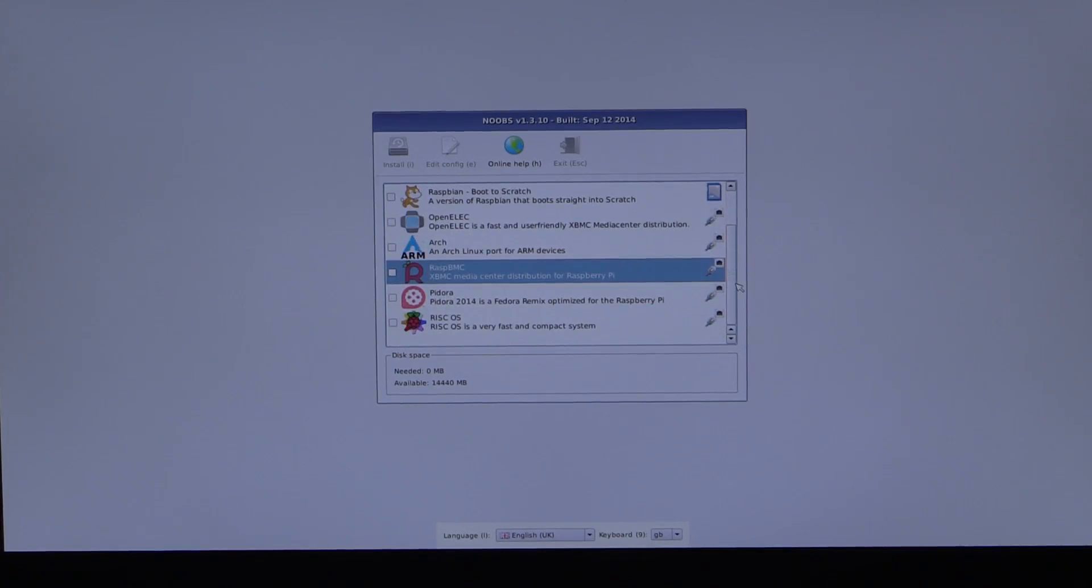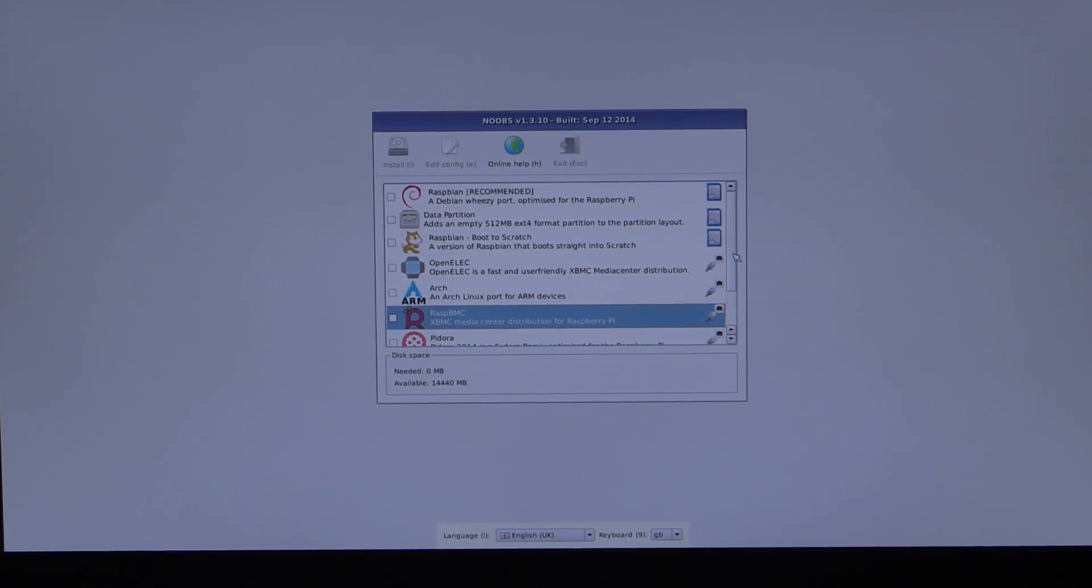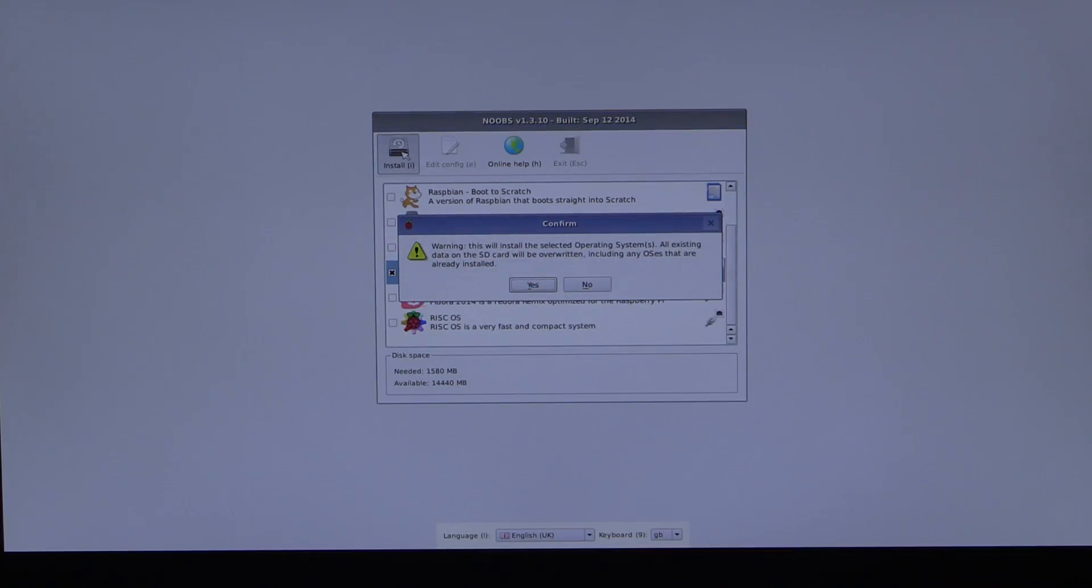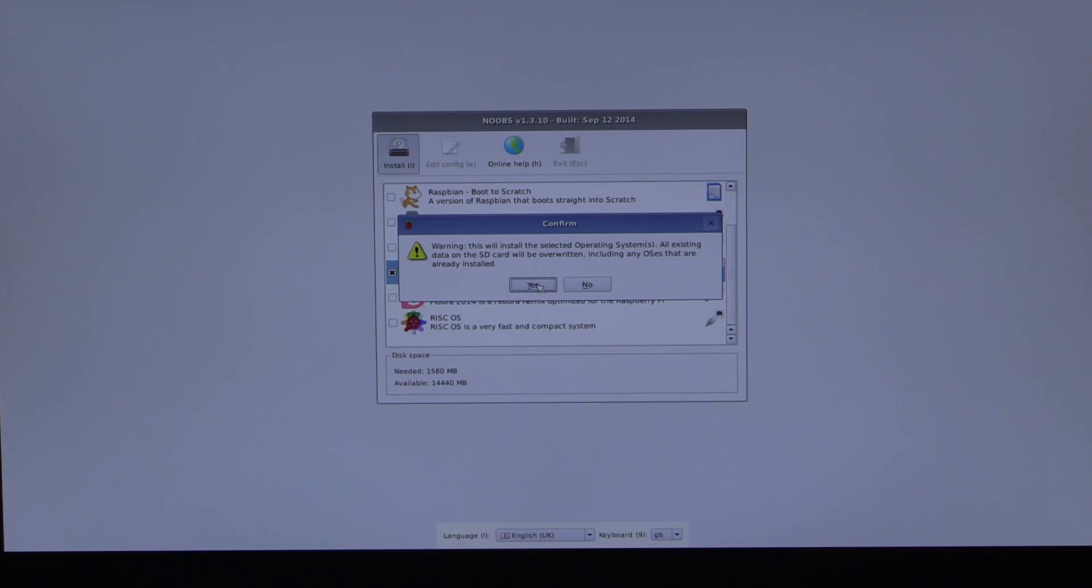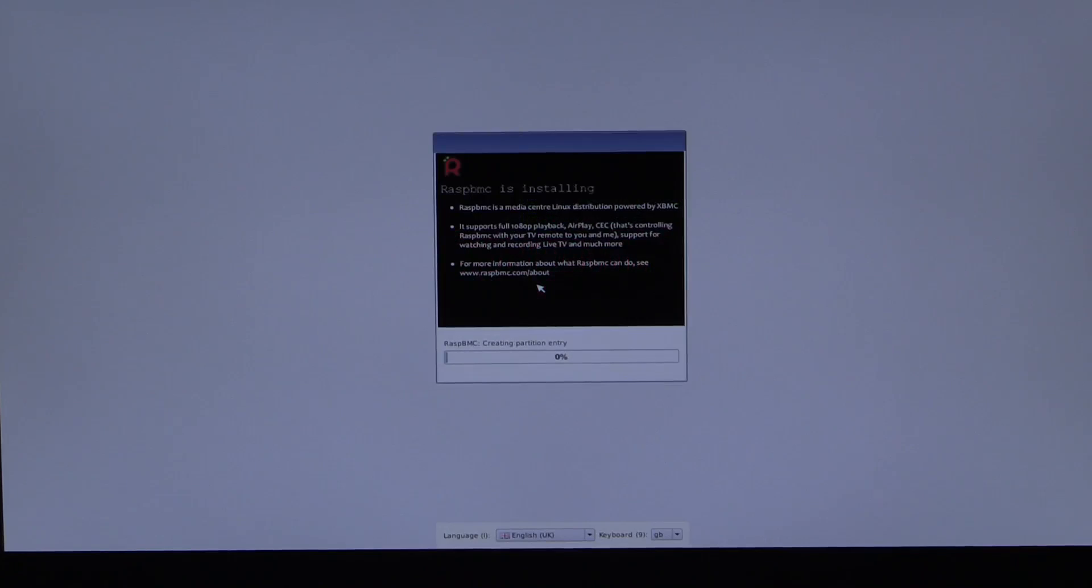The one we want, obviously, is the RaspMBC, which is an XMBC media center distribution for the Raspberry Pi. That's the one we're going to go for. You see the other ones: Padora, RISC OS, Arch, OpenELEC, and the Raspbian. So, we're doing the RaspMBC. Just select that, and then just click on Install. You get a warning about the fact that everything on the SD card will be overwritten, including any OSs that are not already installed. Because this is coming off the network, we don't care. We just say yes.